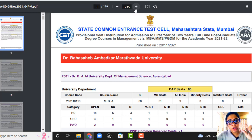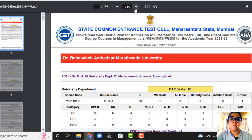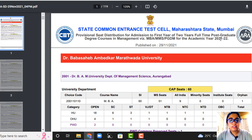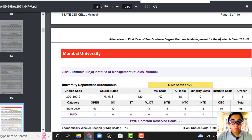And how many seats are you supposed to fill in your CAP rounds? Now let's start with the most desired college which everyone is dreaming of — Jamnalal Bajaj.